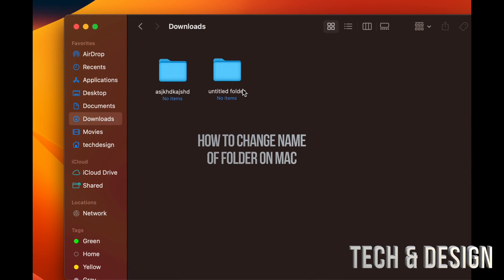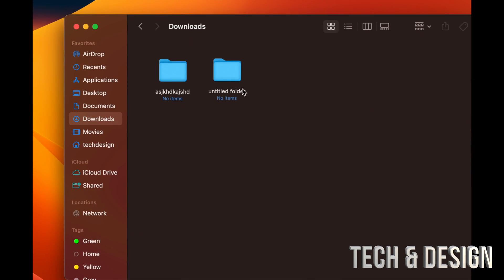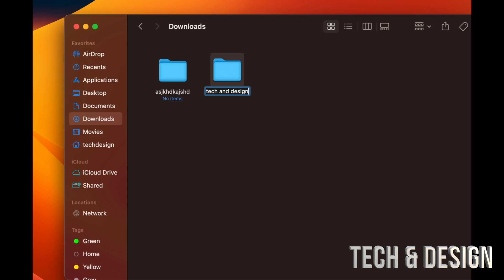To rename a folder at any point in time, all you have to do is click on it, press the Return key on your keyboard, and then use your arrows to go back and forth. You can change the name to whatever you like. I'm going to delete this by pressing Delete and put 'Tech and Design' for example — YouTube channel. Click out of it and there you go, the name is changed.